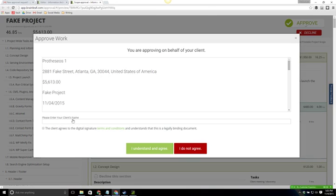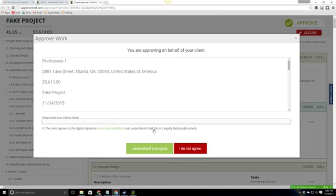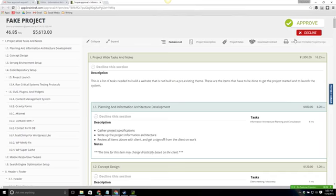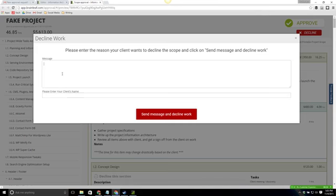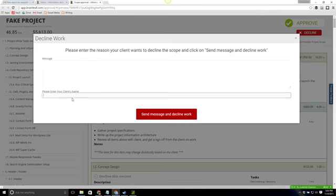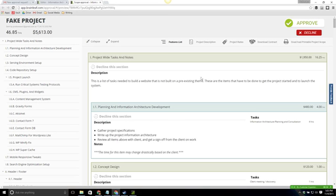If they click approve, they'll need to enter their name and then agree to the terms and conditions. And then they can hit I understand and agree or I do not agree. You can also decline it by clicking the decline. They'll enter the message as to why and they can enter their name and then send the message and decline the work.